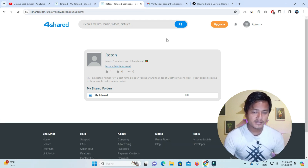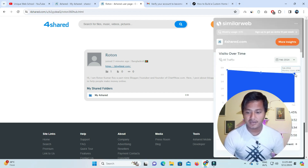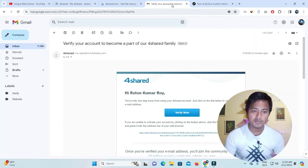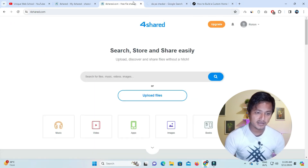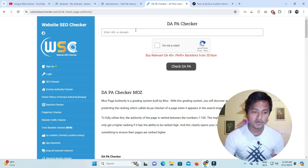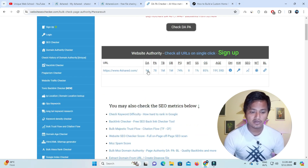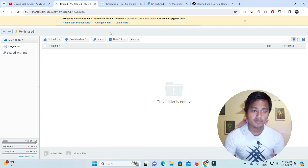If you want to check the traffic, the traffic is 4.1 million. We will also check the DA and PA — here the DA is 94 and the PA is 78. The website is 90 years old. It is a very good and trusted website, and we have made our backlink here.